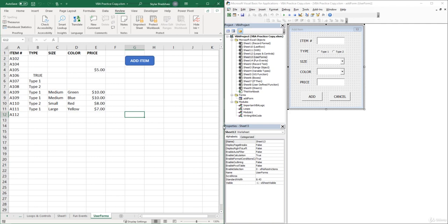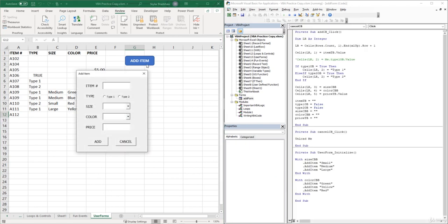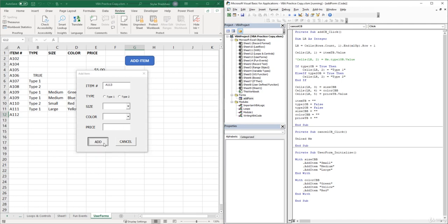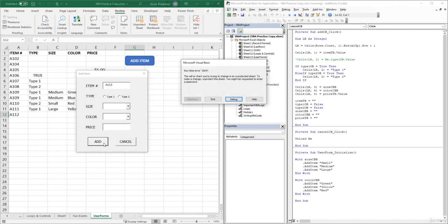If we open our User Form and try to add a new item, we get an error message saying the cell or chart you're trying to change is on a protected sheet.